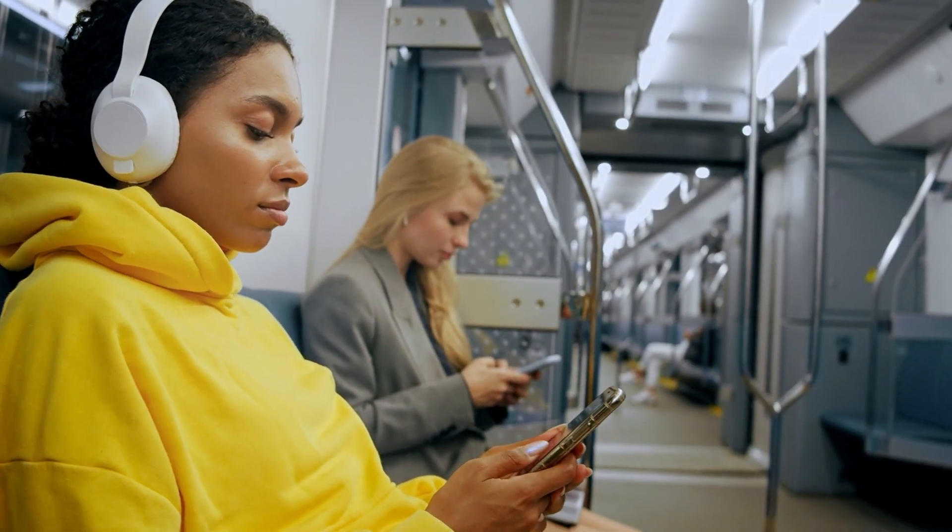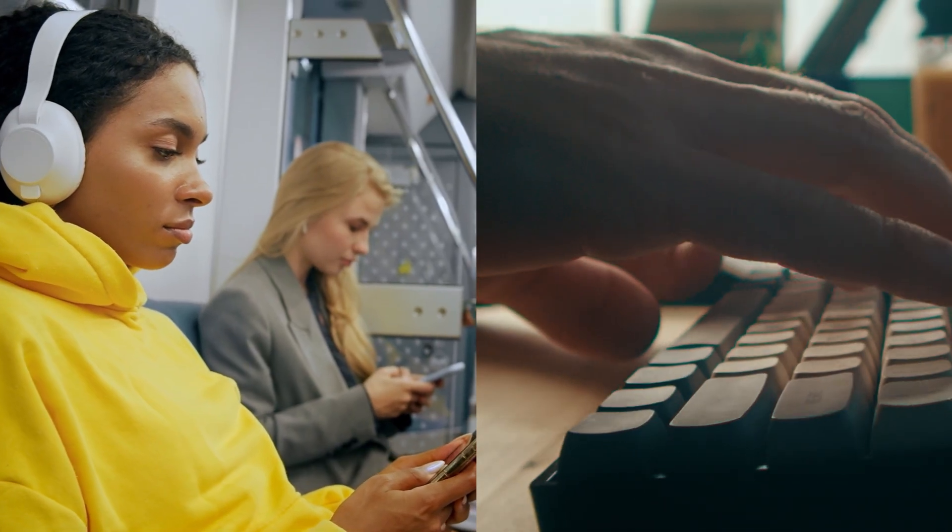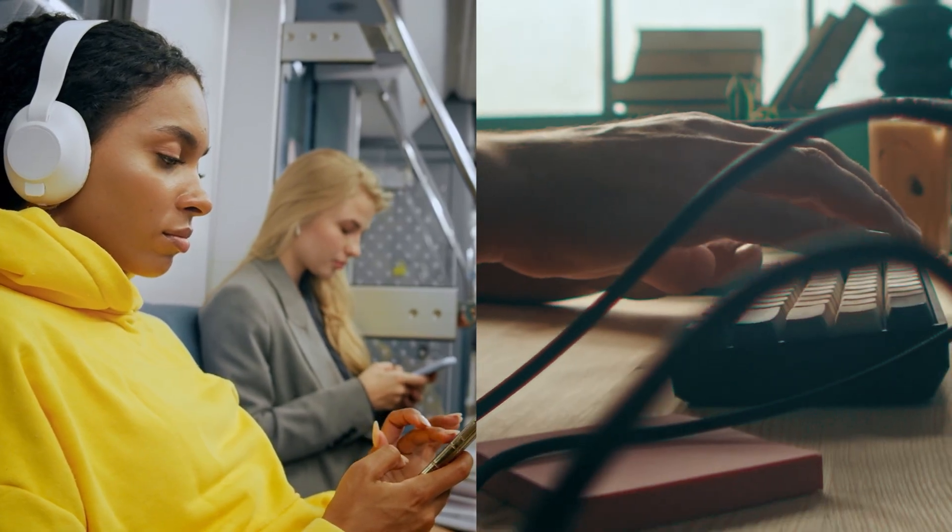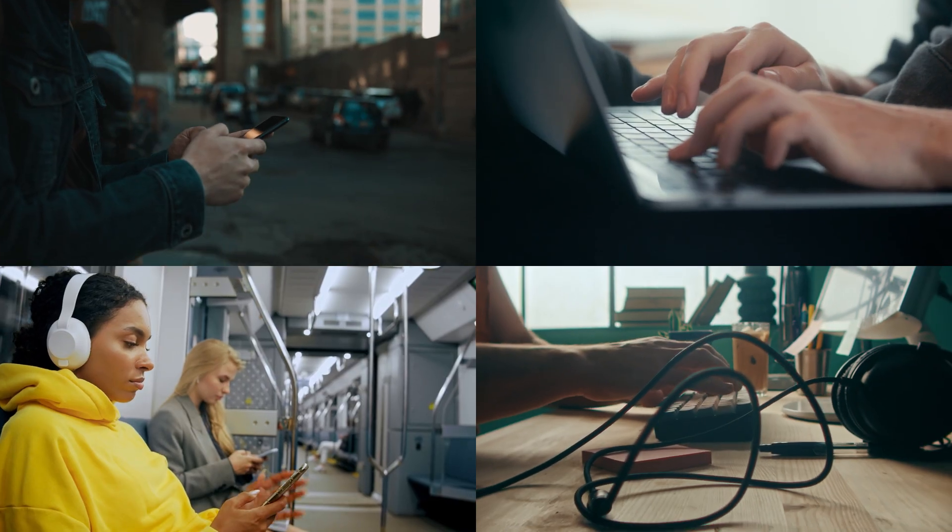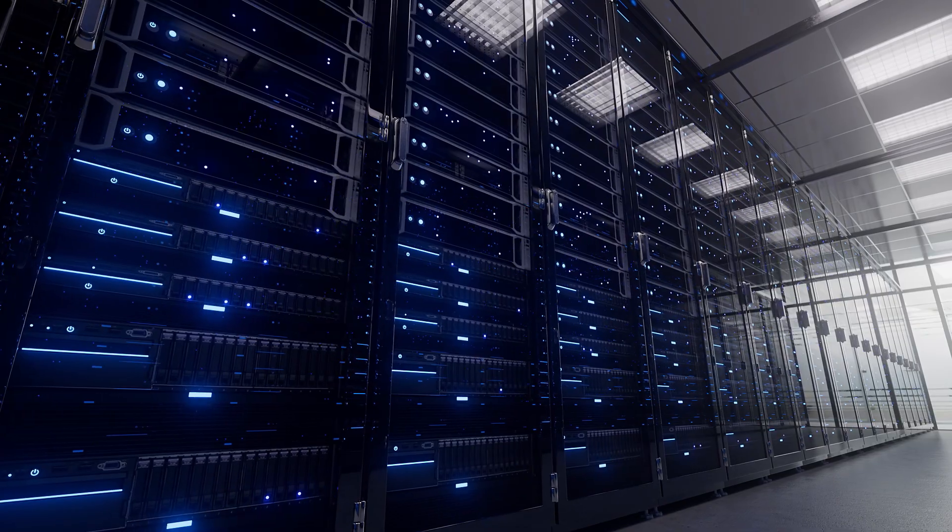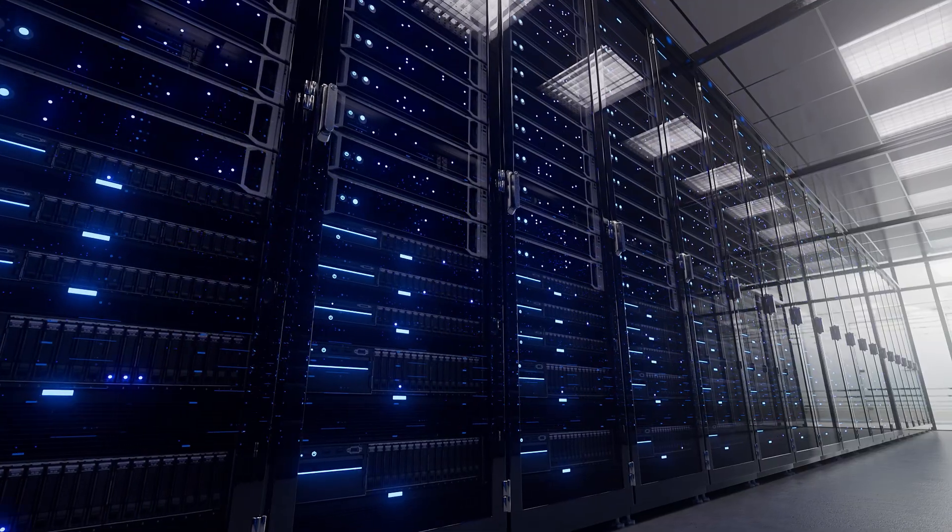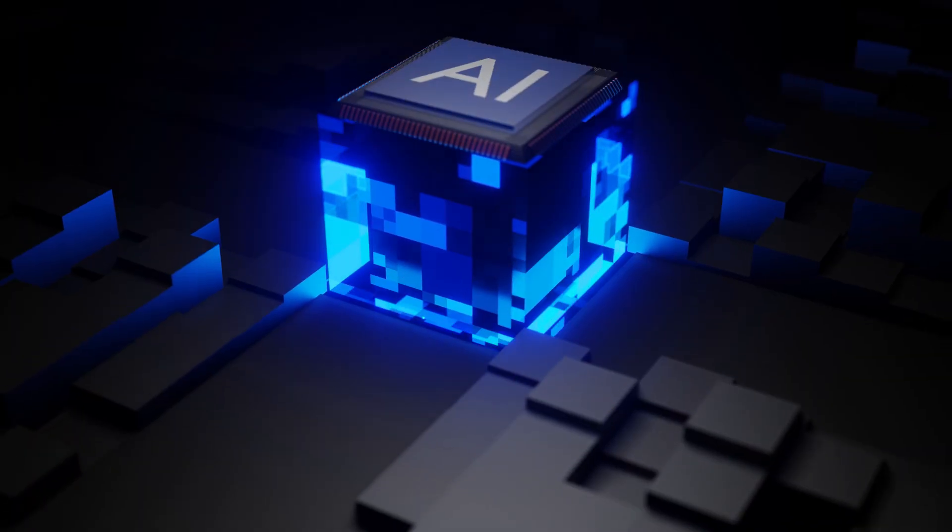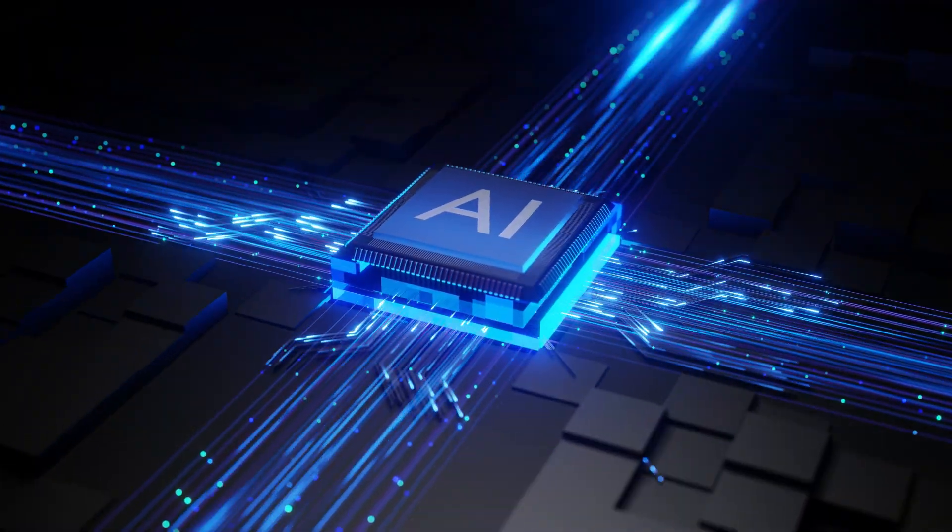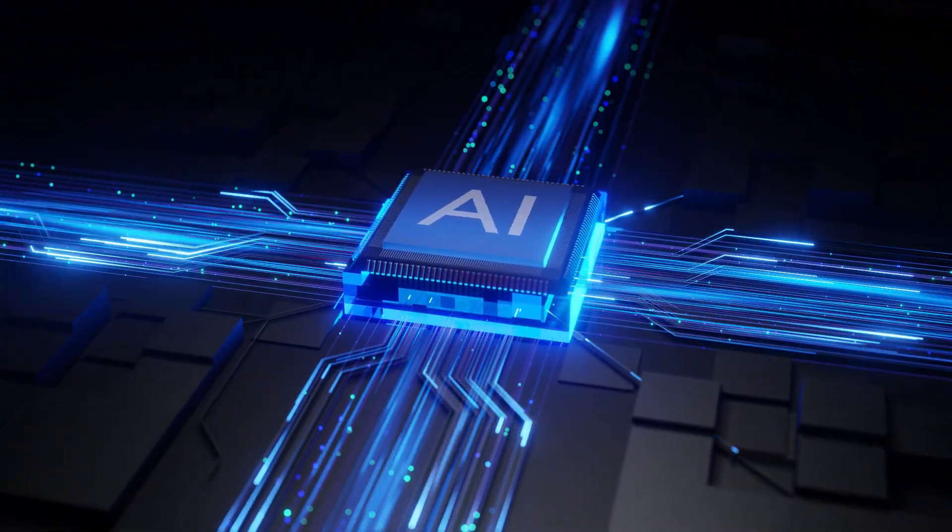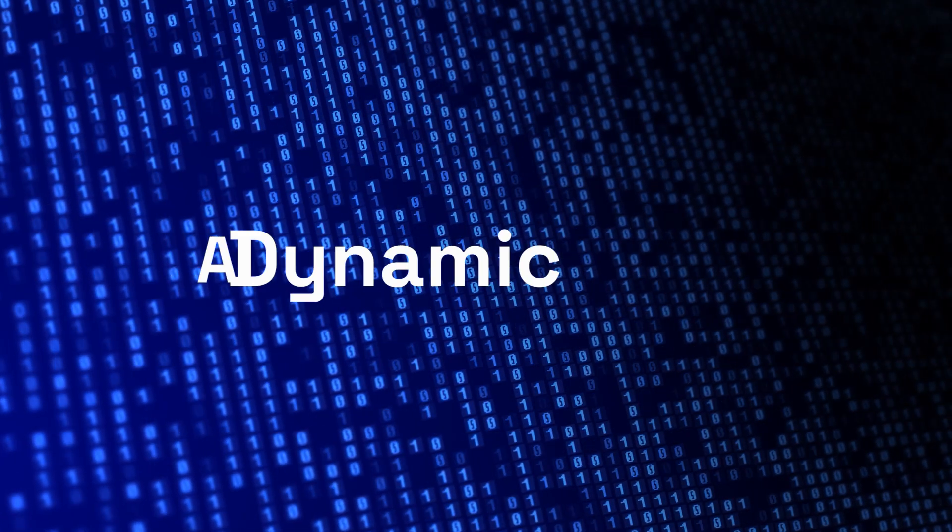As AI revolutionizes industries, it is also fundamentally redefining how data centers consume power. Today's AI systems, like those behind ChatGPT, draw power very differently than traditional servers, introducing a new critical concept: AI Dynamic Power.